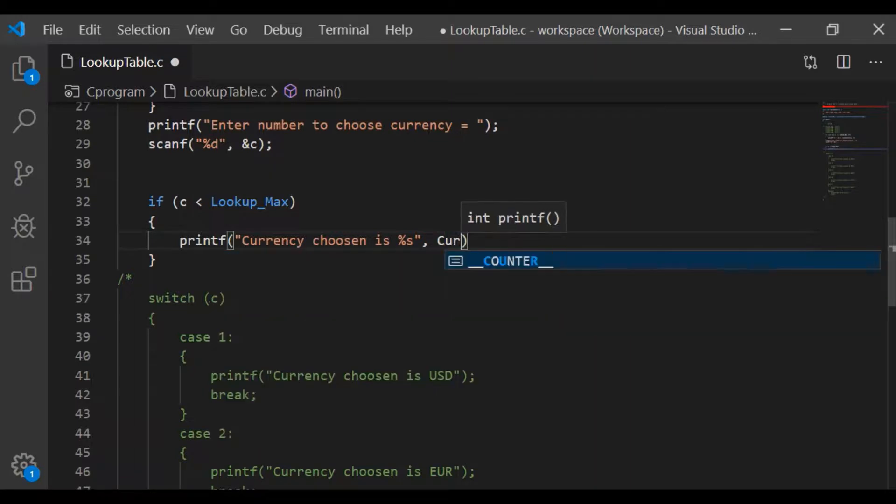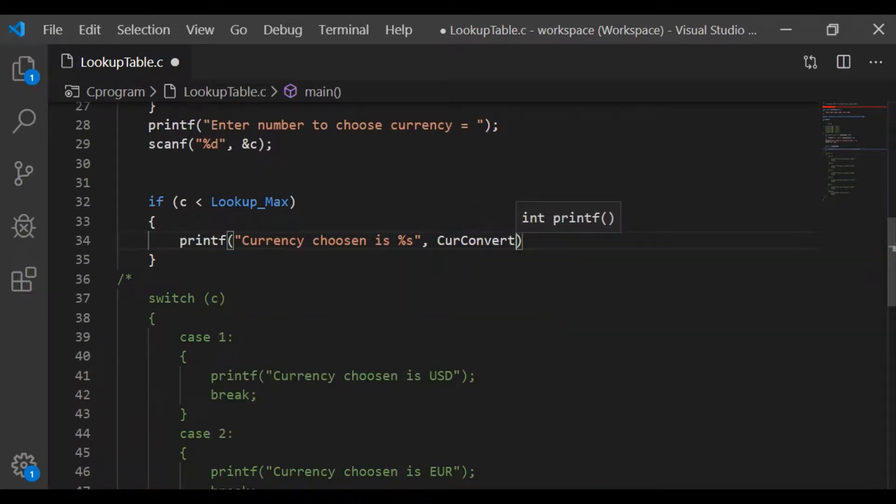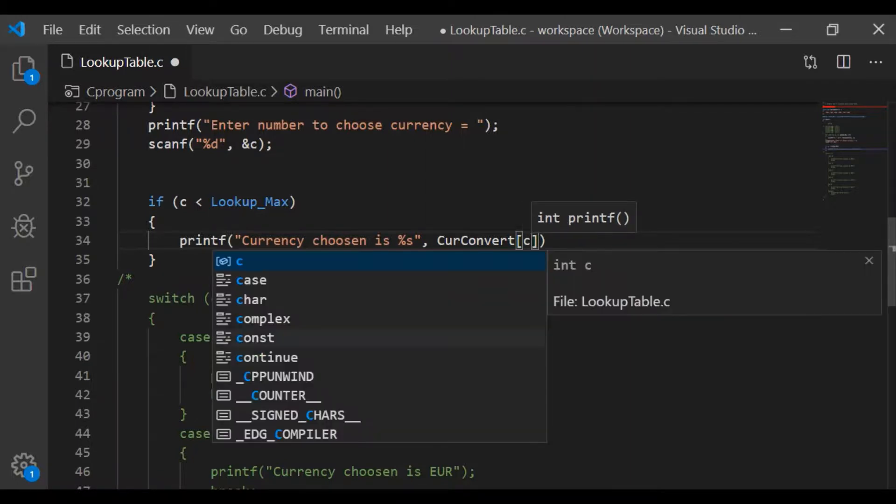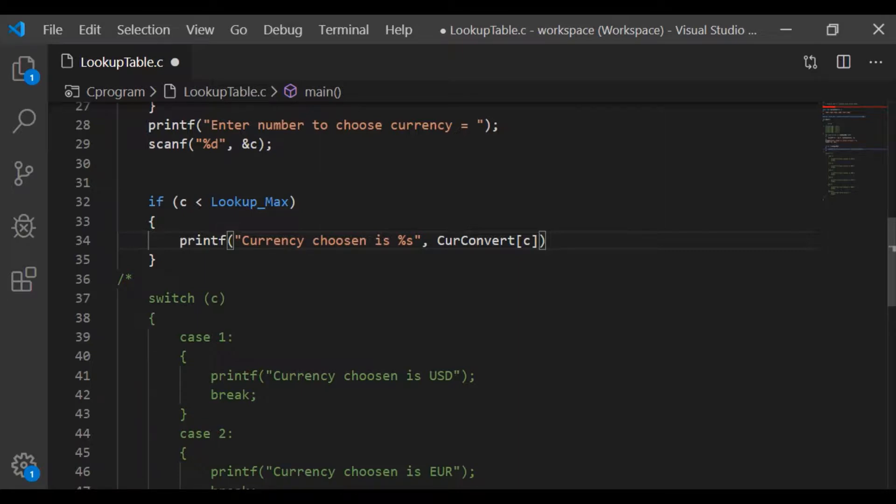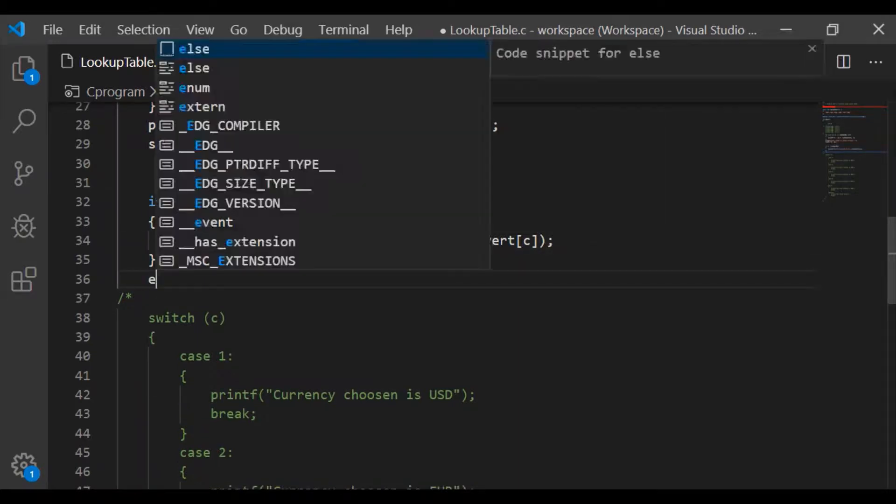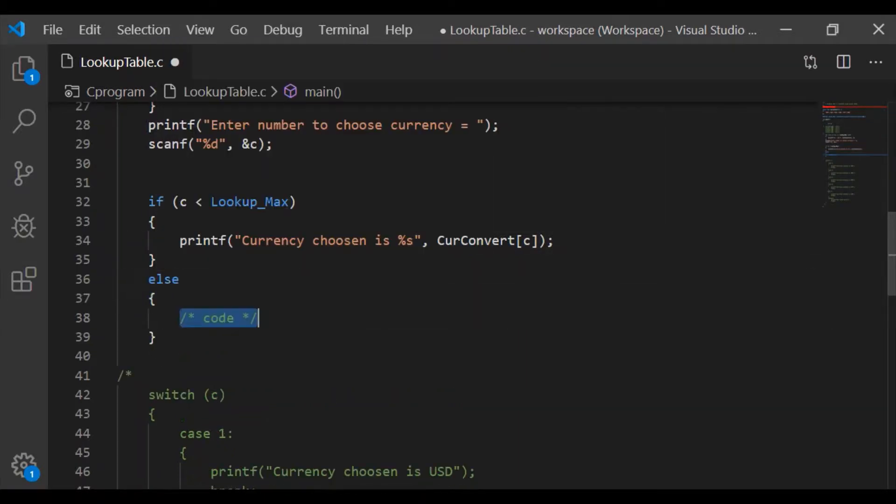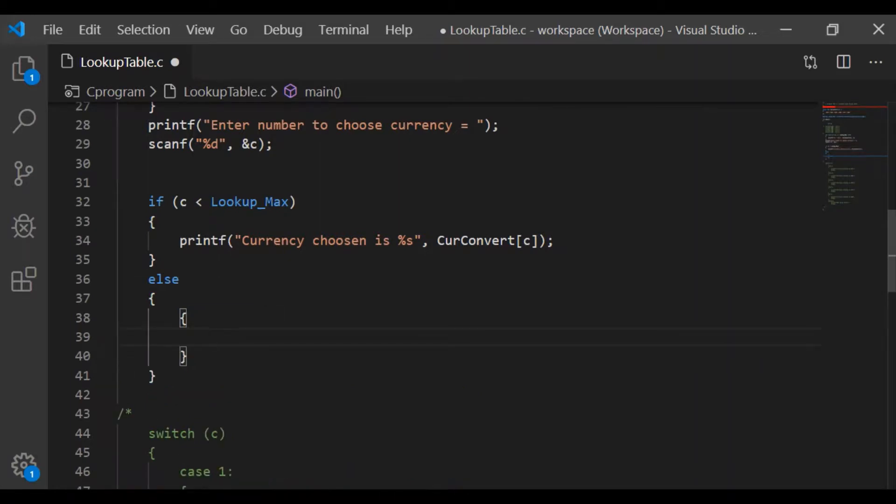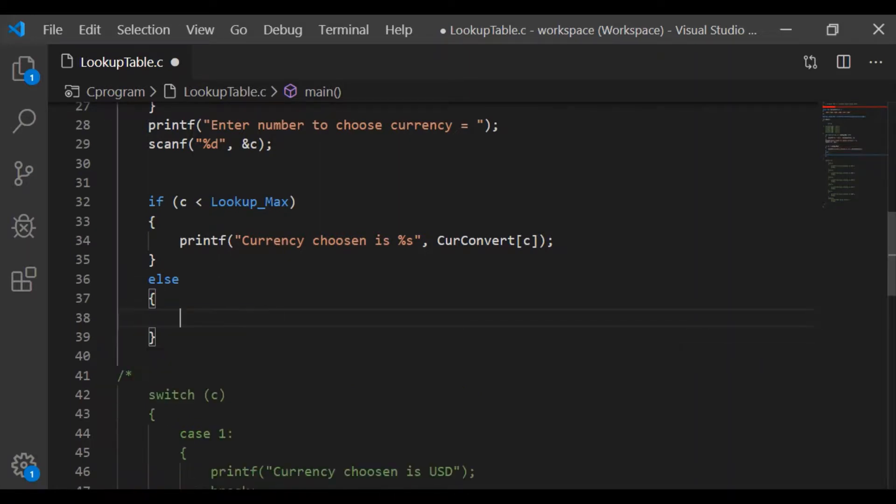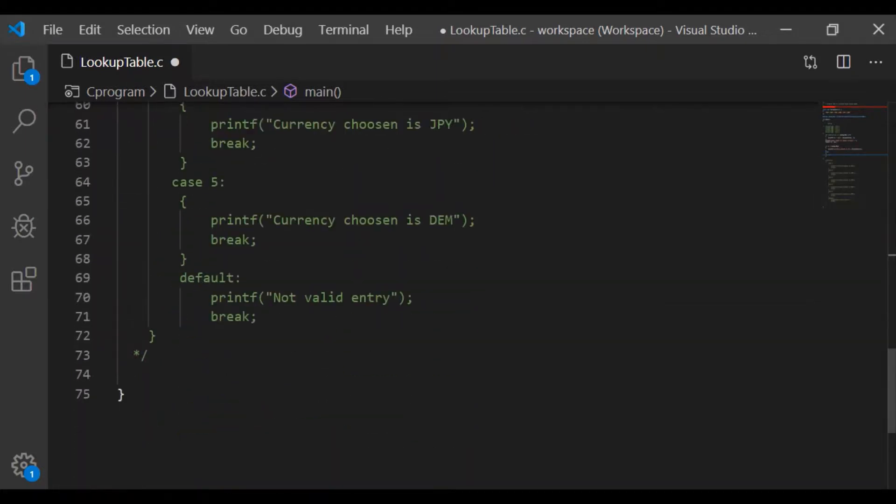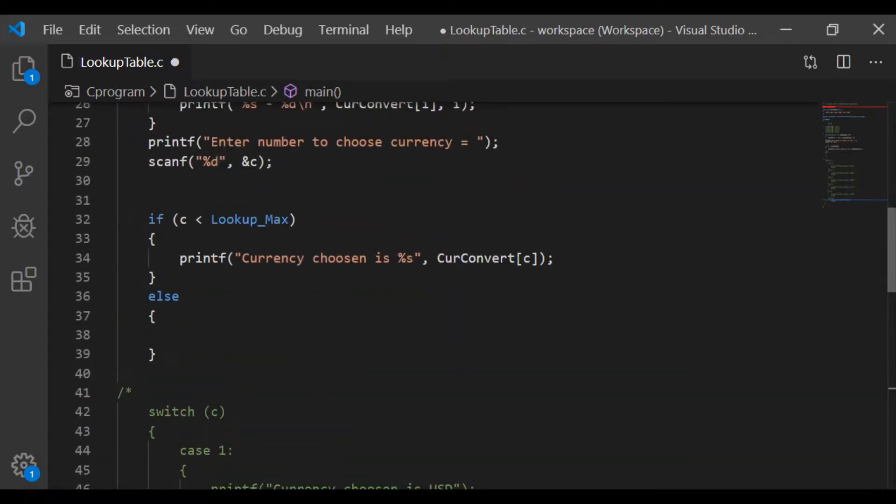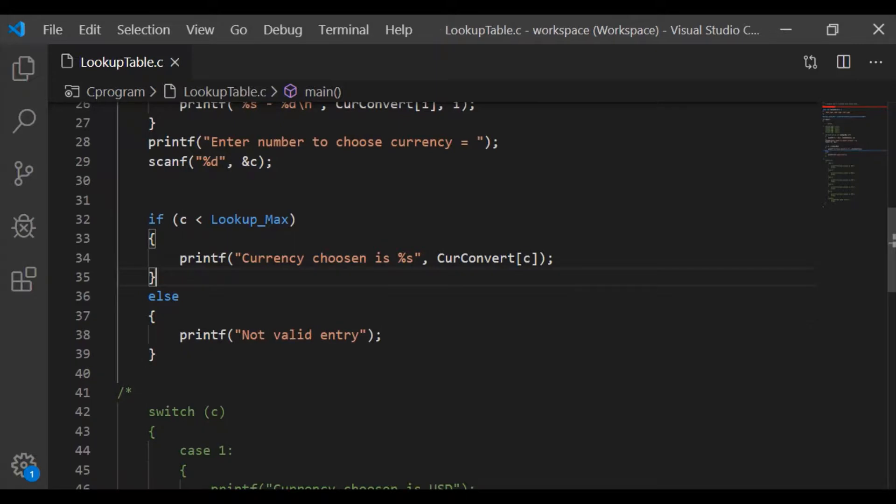Then print directly, currency chosen is percent s. Percent s takes directly the value from currency convert by passing c as its index. That's it. This one line of statement can fetch the currency from the lookup table. Defensive code else will print the information as we originally had in our switch default case, printf not valid entry.